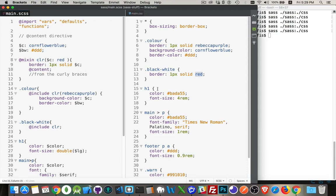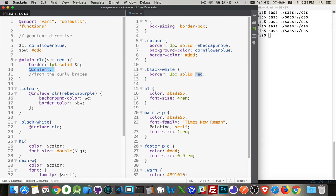Okay. So that is the @content directive. It just allows us to pass big chunks of pre-written CSS optionally, because it's not happening here, into a mixin to be used.